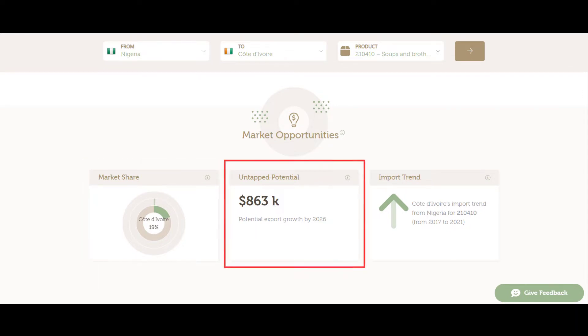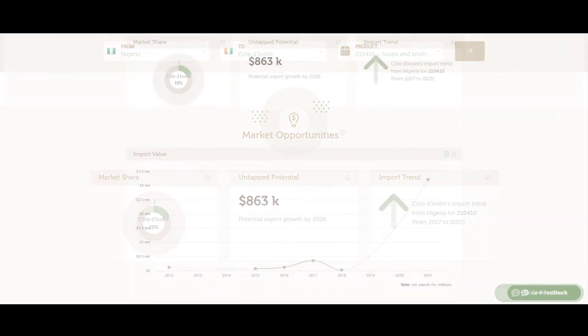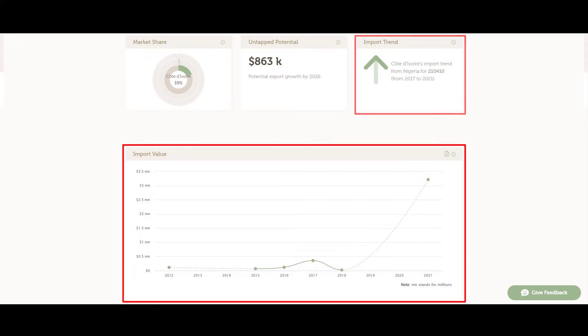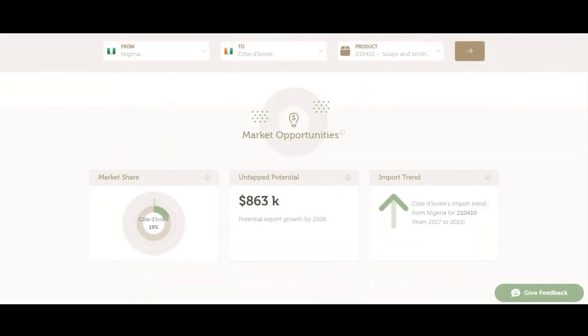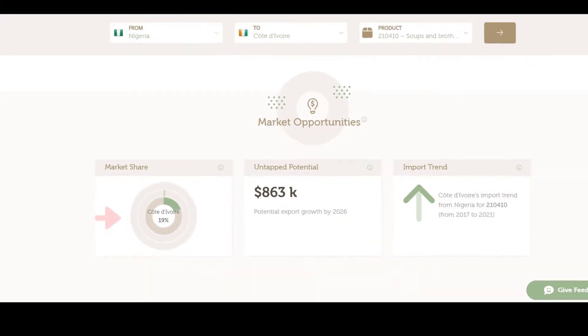Also, it shows the room for additional export growth in the next four years and the evolution of import values over the last ten years. You can move the mouse over the eye icon next to each title for more information and a description of each graph.